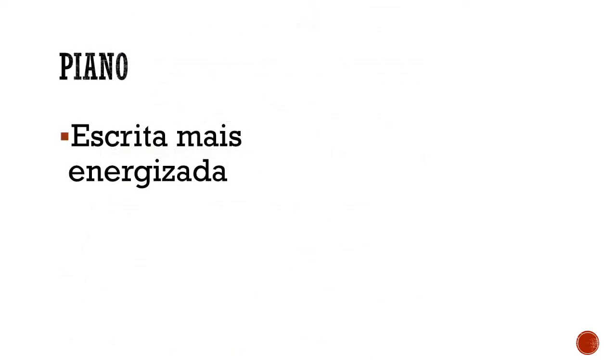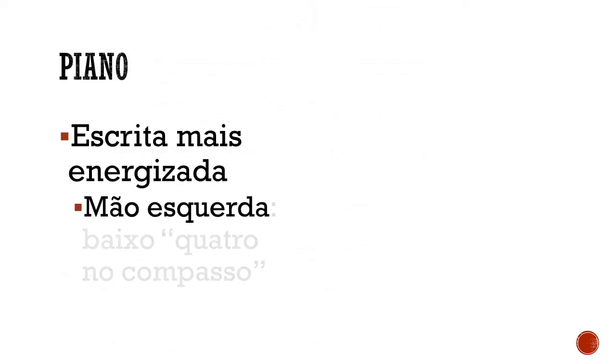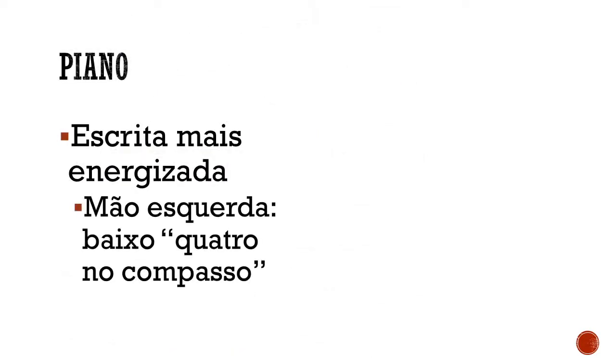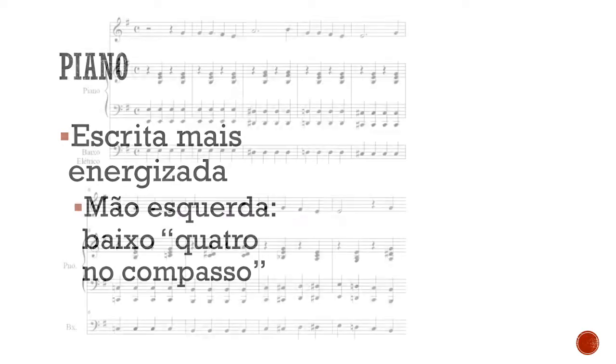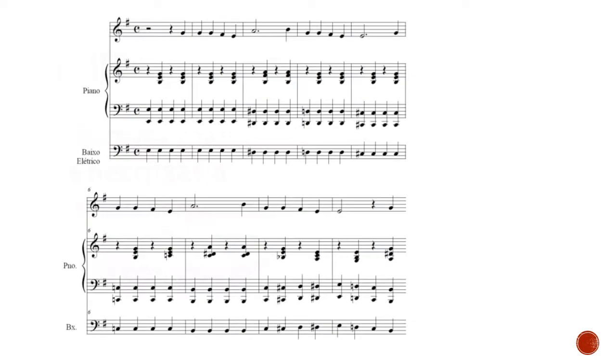Comparando com a versão que utiliza quatro notas, ou quatro batidas, por compasso na mão esquerda.